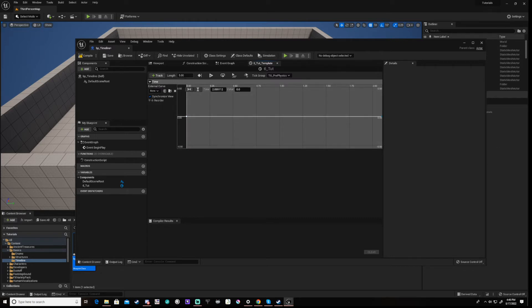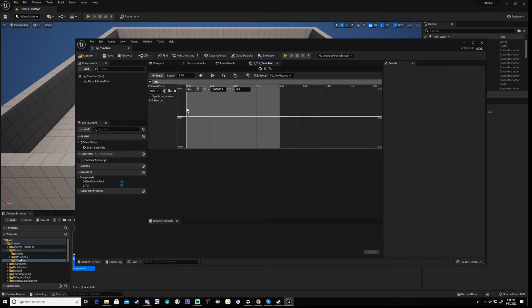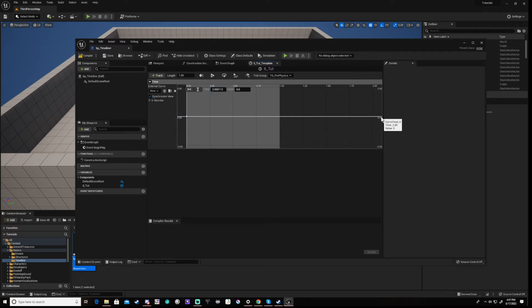Now change the length of the timeline to 1. Click on your first key and set the time and value both to 0. Now select the second key and set time and value to 1.